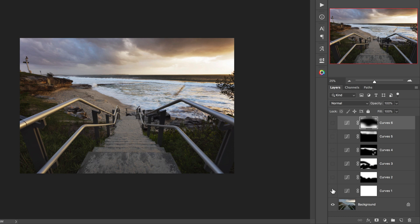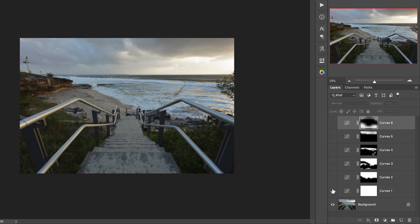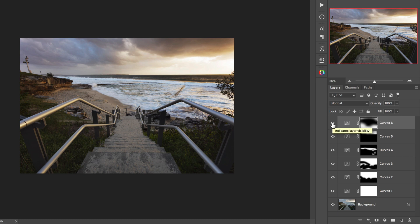Now of course creating the very best landscape photos is about more than just the curves adjustment layer in Photoshop, and that's what I'll be talking about in this next video.